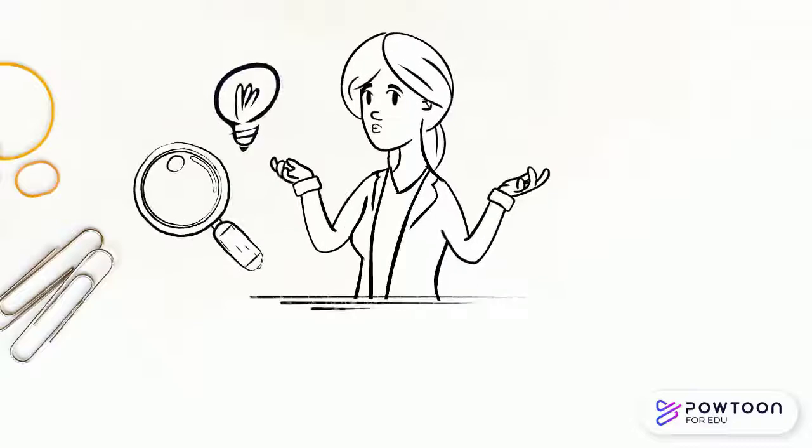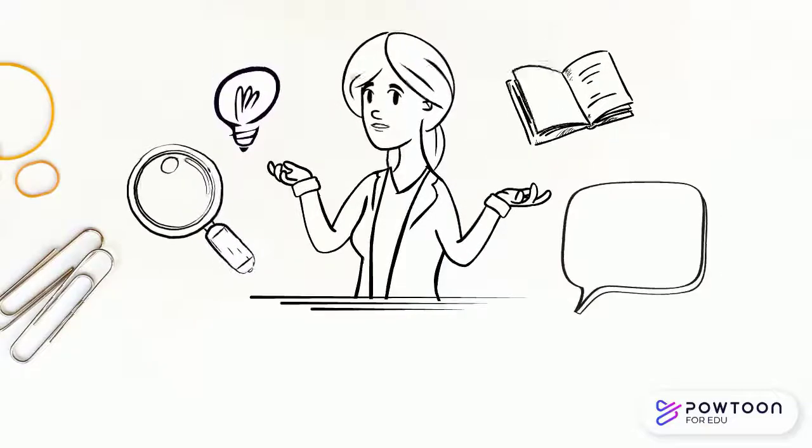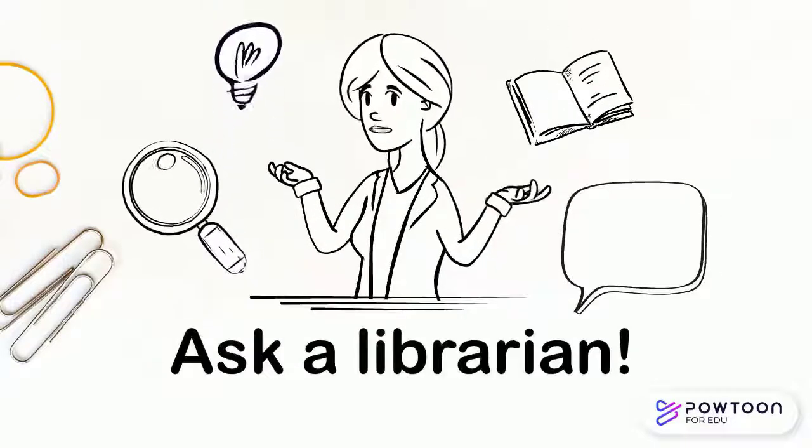Using sources effectively is an integral part of the research process. If you have questions or want more help, ask a librarian.